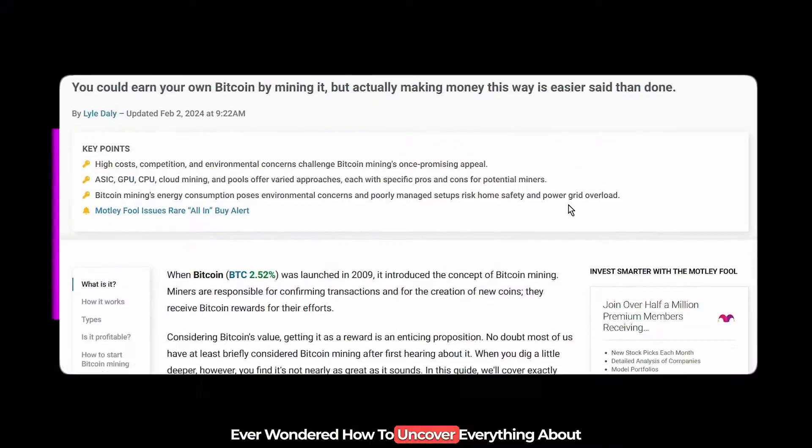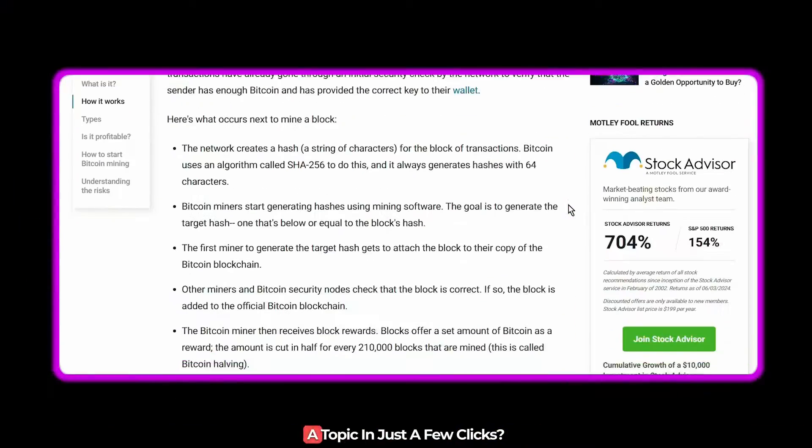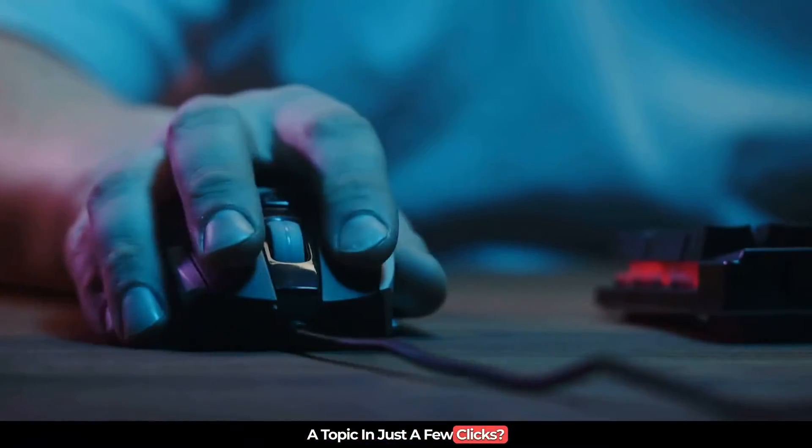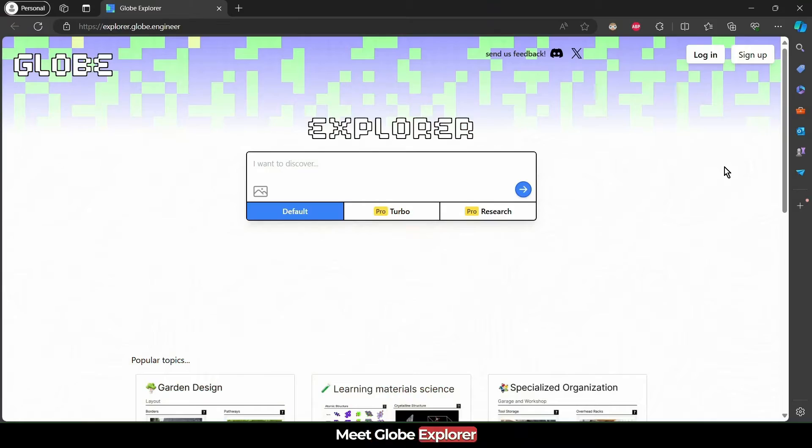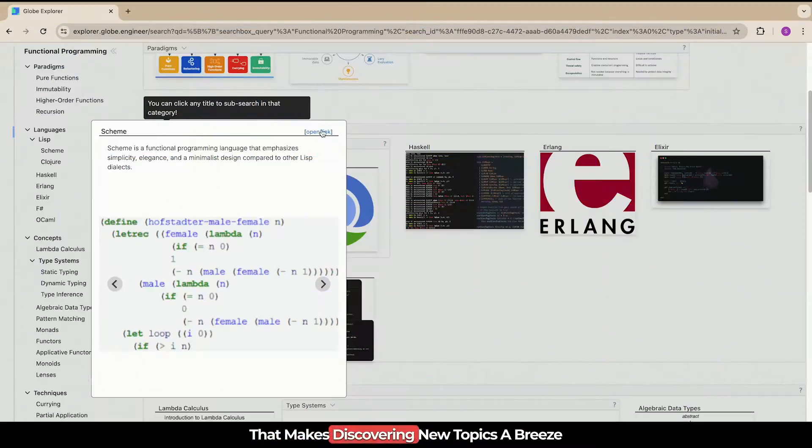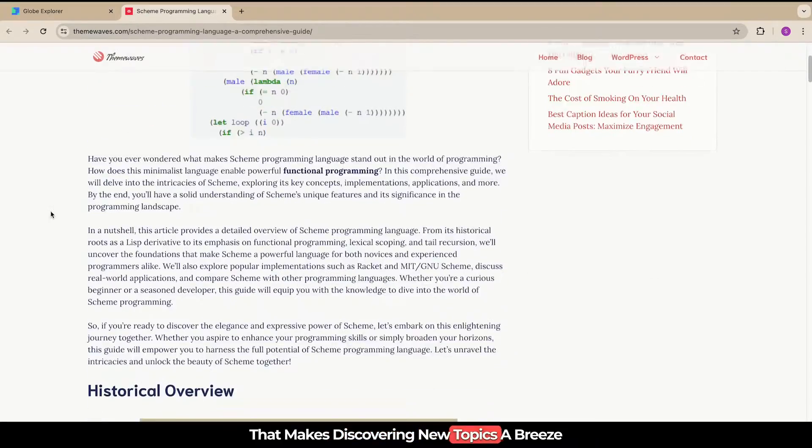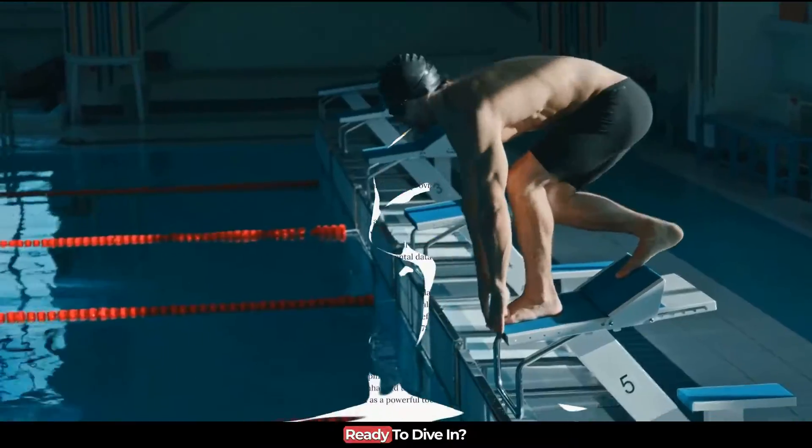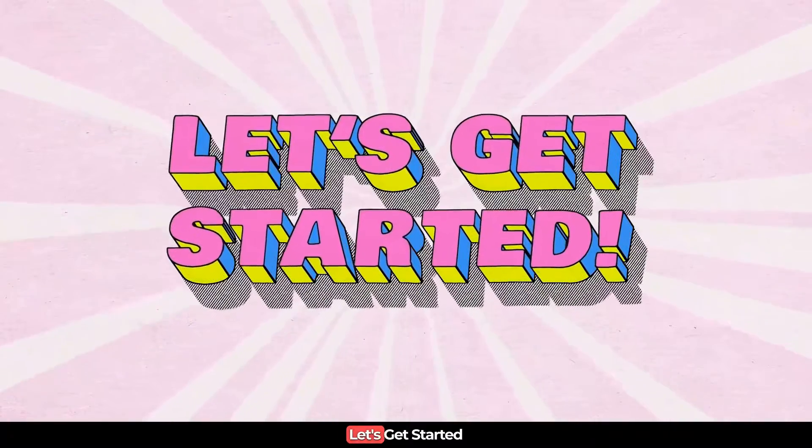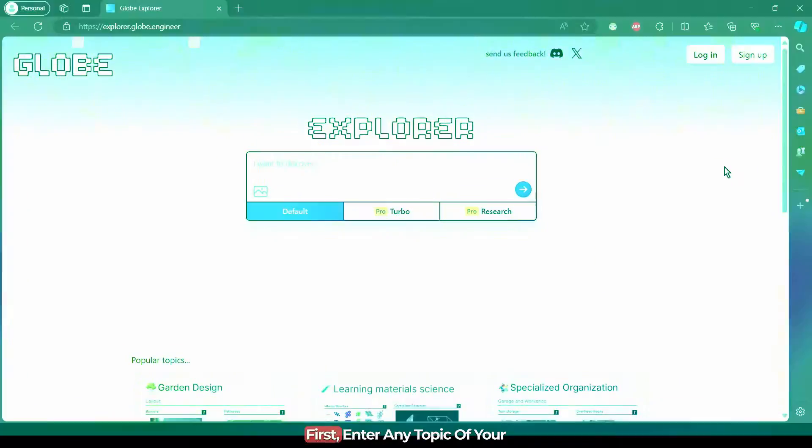Ever wondered how to uncover everything about a topic in just a few clicks? Meet Globe Explorer, the powerful AI tool that makes discovering new topics a breeze. Ready to dive in? Let's get started.